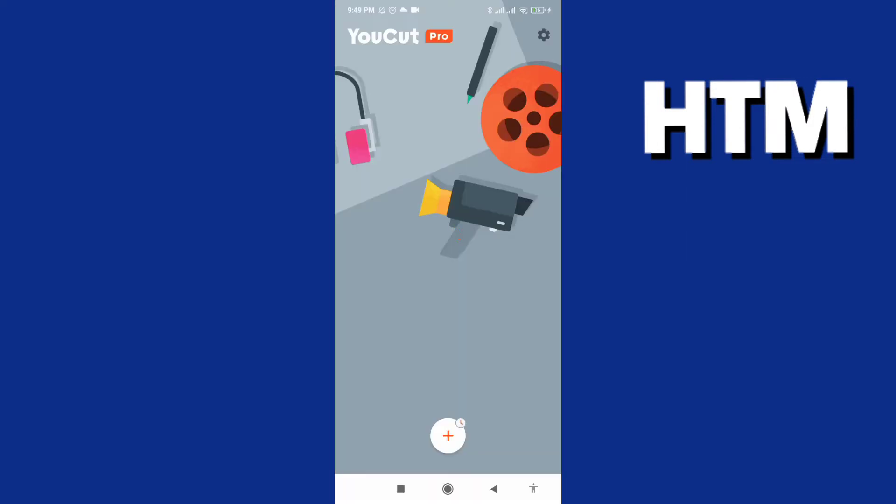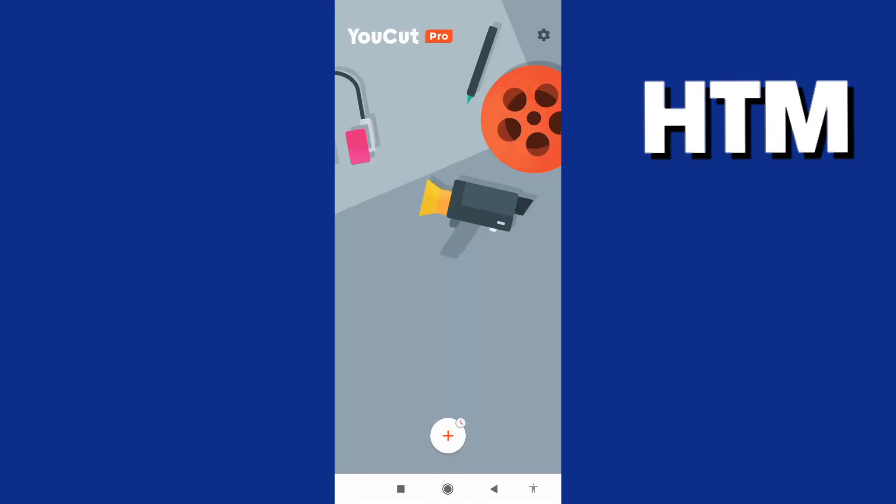And we go to home. This is the home of Ucat. We have a new project or drafts.